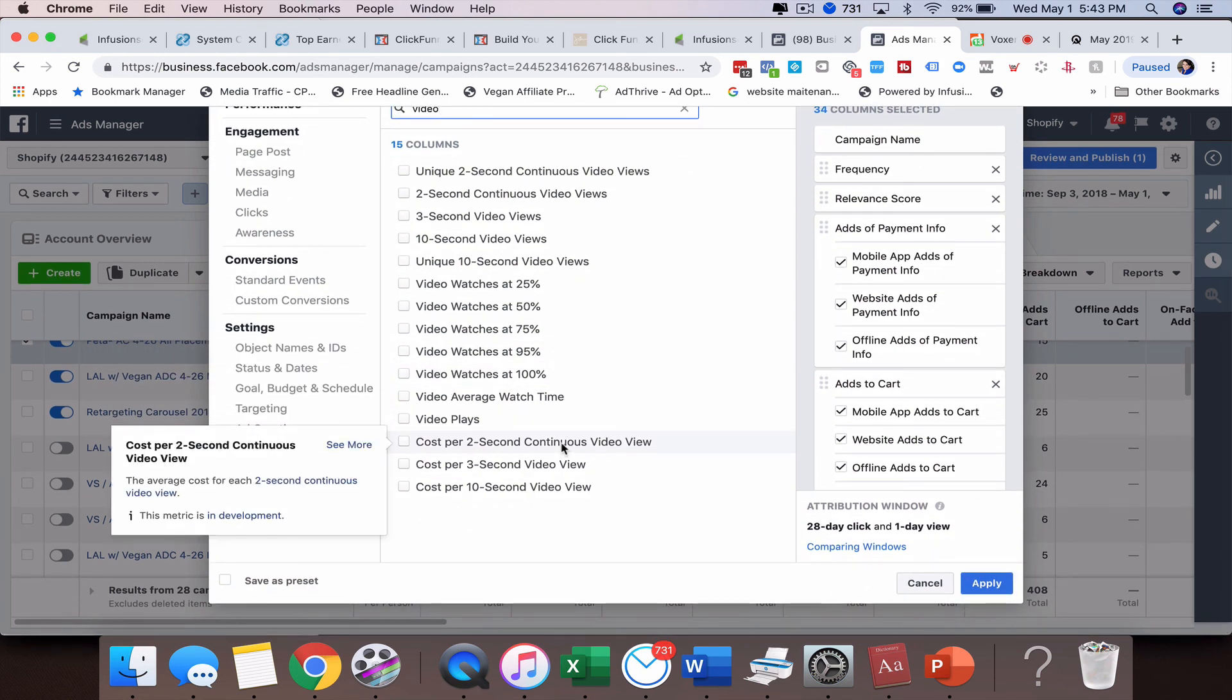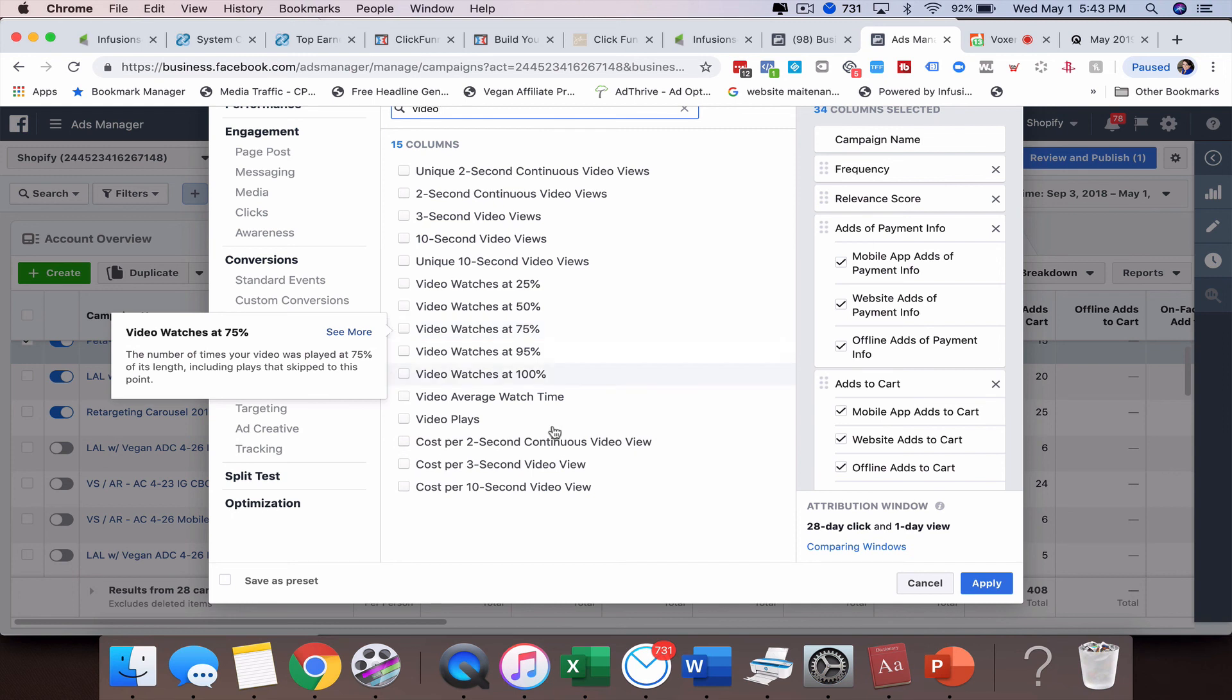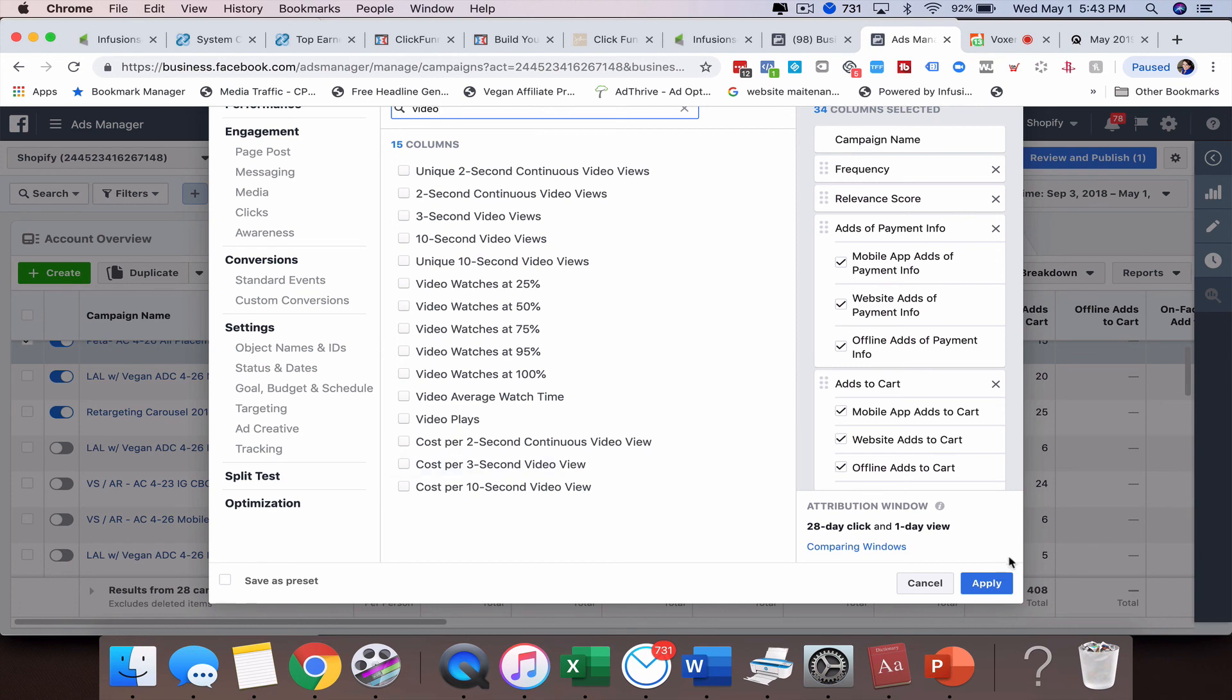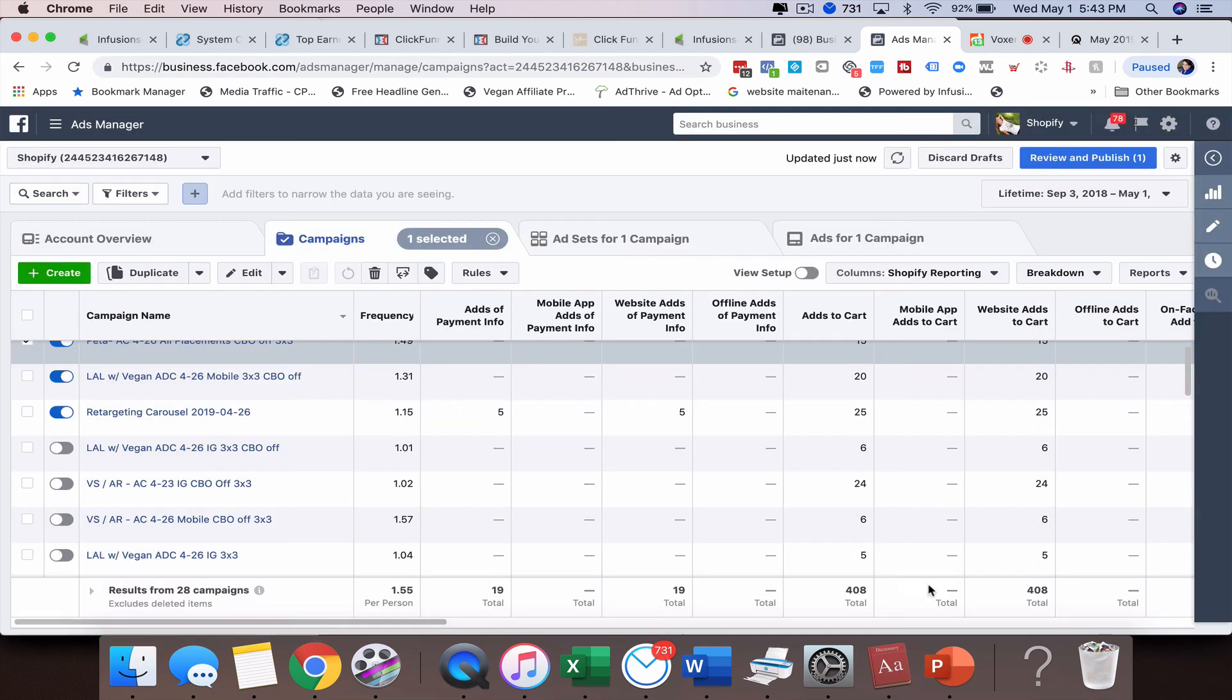Just name, what I would do if I were doing it for videos. I would name this video reporting and then just always remember to click this box to save it as a preset or it won't save it. Click apply. And that'll always be available to you. So that's it. That's how to set up custom reporting.